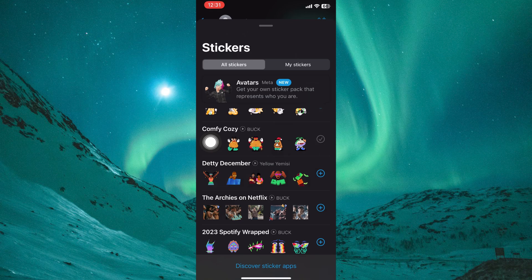If you've recently restored your WhatsApp chat history from a backup, there might be a slight delay before the stickers fully load. Give it some time and you should see the stickers start to reappear in your chats.